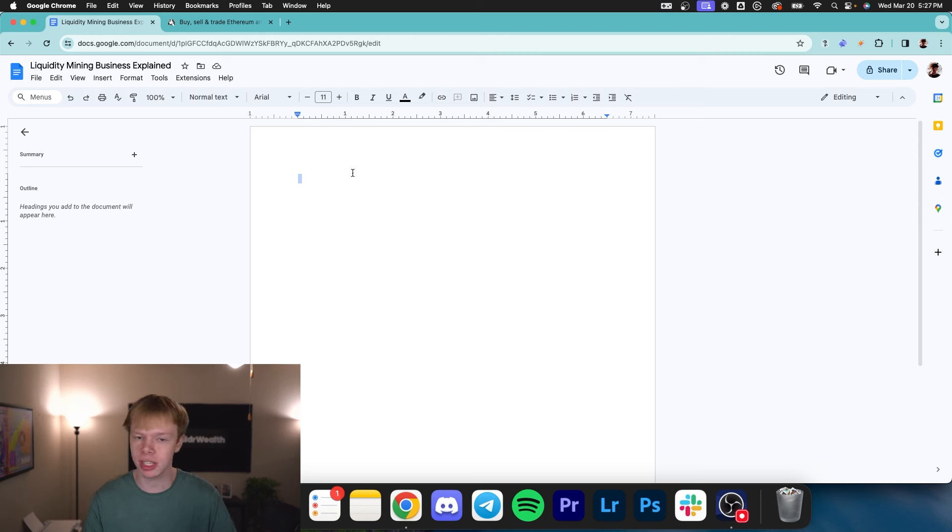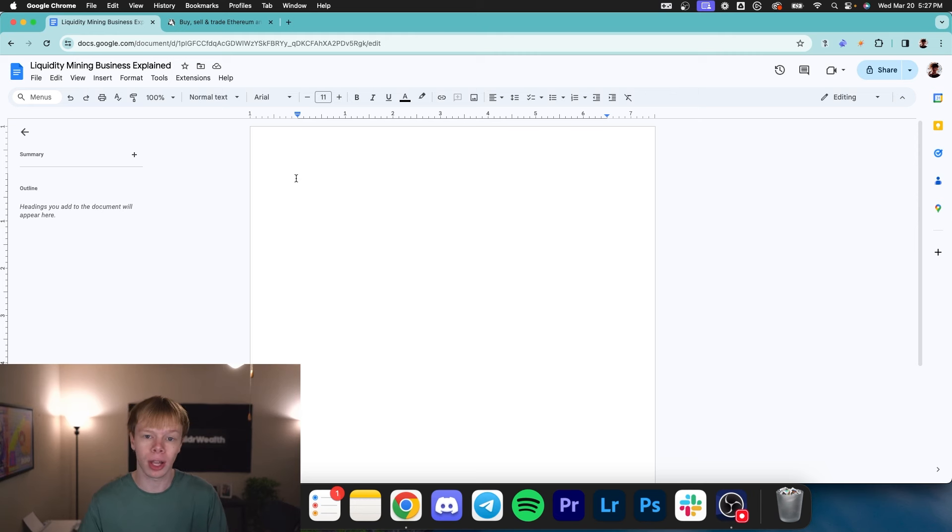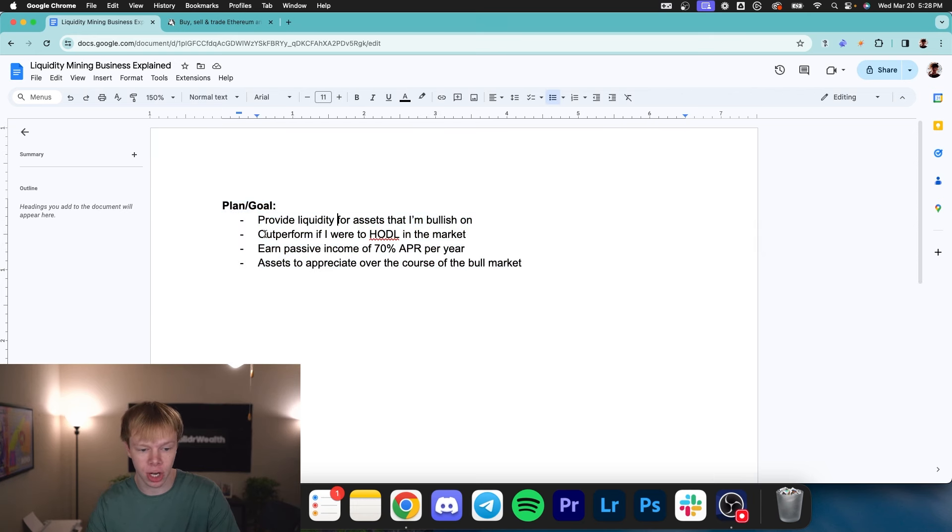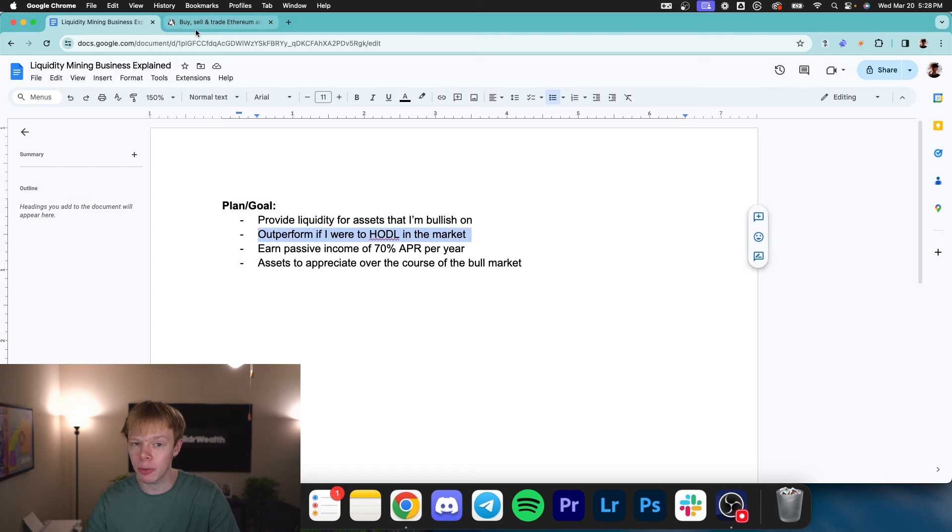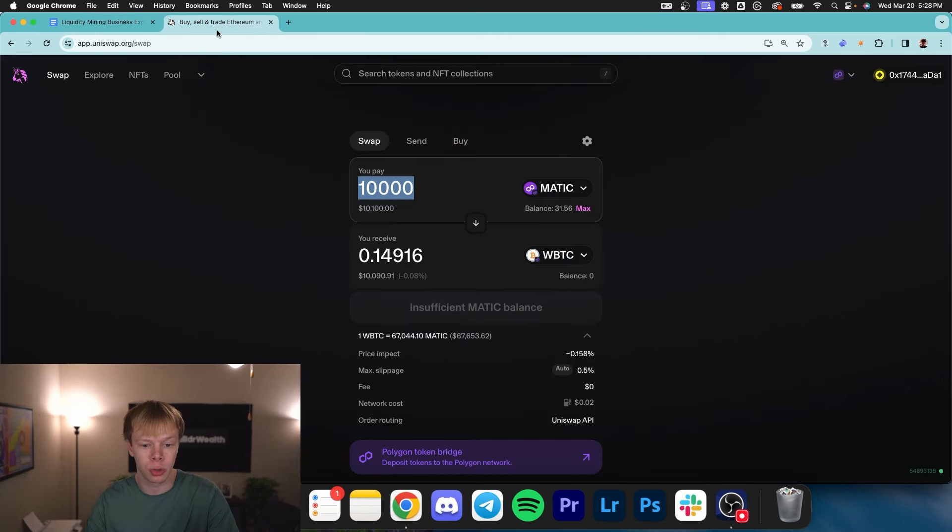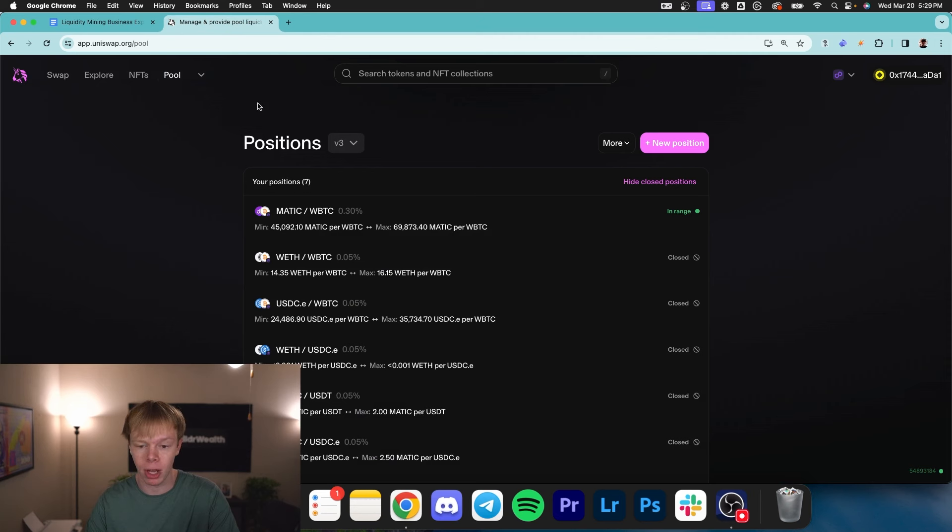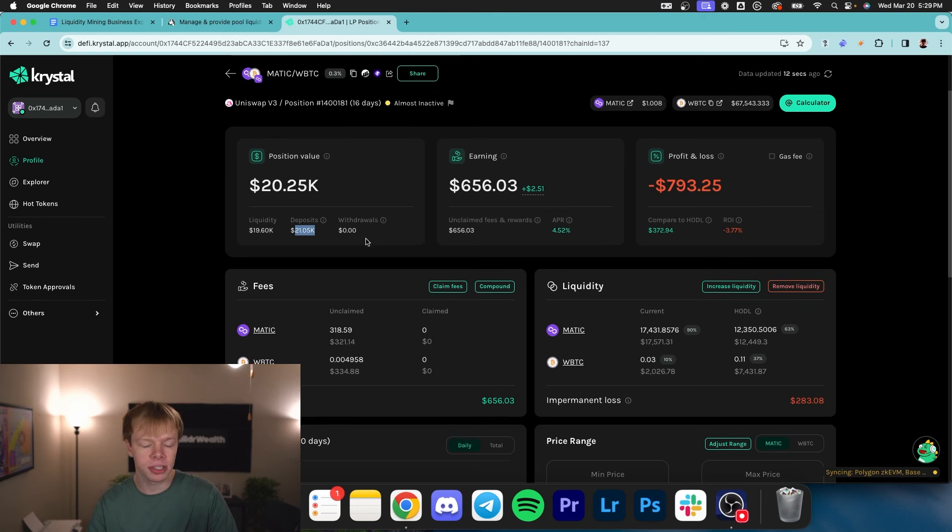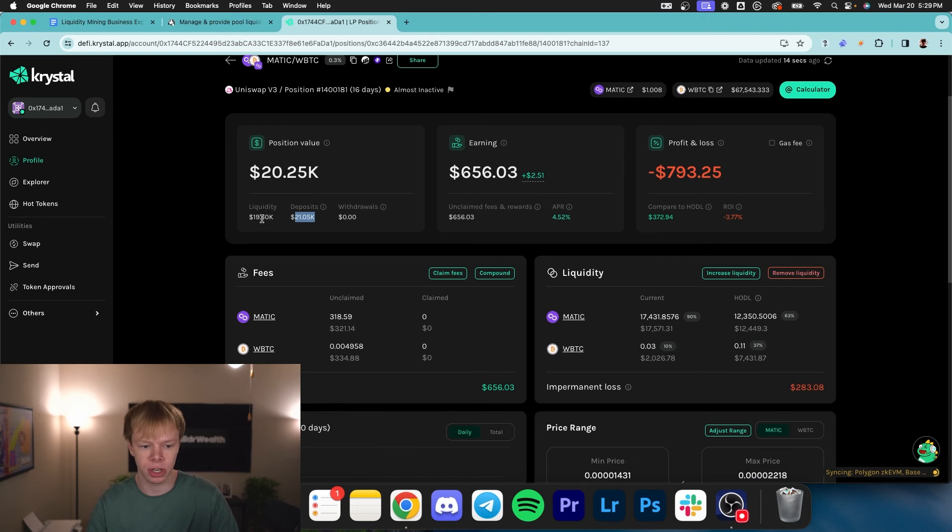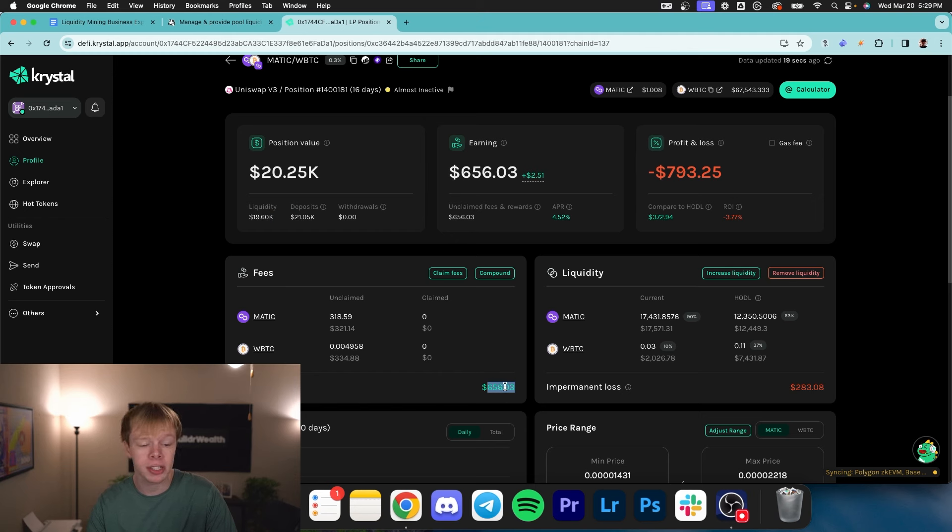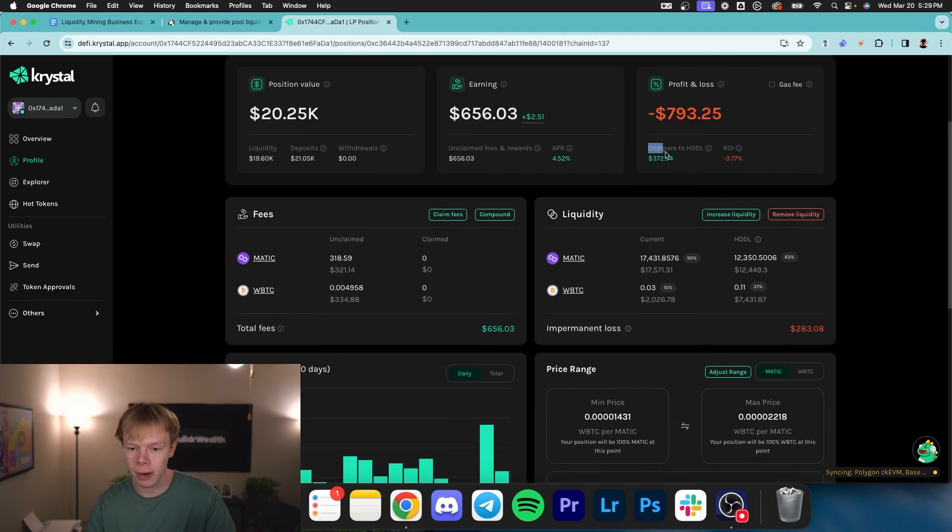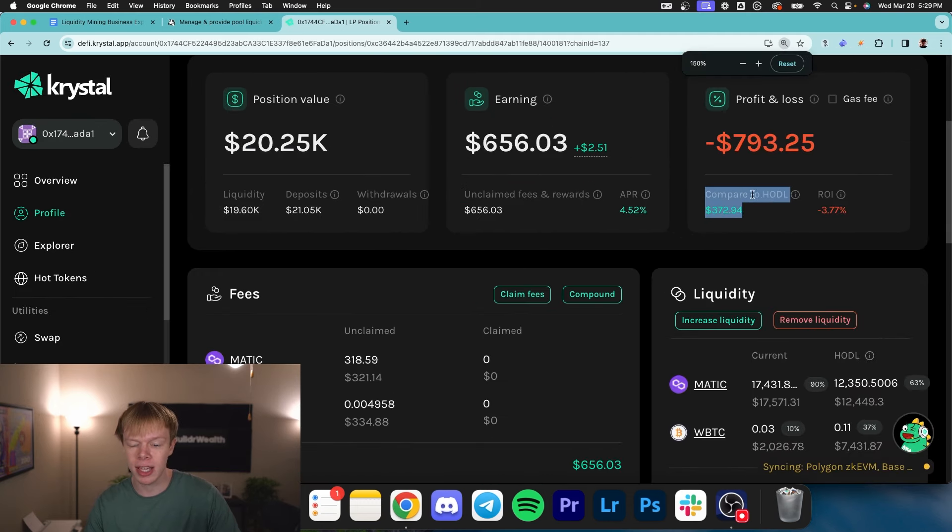Now, obviously, in a business, the first thing that you're going to do is outline your plan and your goals. So you'd want to open up a Google Doc and go and actually outline your planning goals. Now, I'm going to share this doc down below in the description, but my initial plan is going to be provide liquidity for assets that I'm bullish on, outperform if I were to just hodl in the market, because some risks that we do have as a liquidity provider is going to be impermanent loss. And impermanent loss basically represents the difference of if we were to hold our money in the market compared to if we're in a liquidity pool. So to show you exactly what impermanent loss is, I want to talk about my Matic to wrap Bitcoin position. I deployed slightly over $21,000 in this position. It's currently worth $19.5K. When you factor in the $656 in earnings that I have so far in this pool, it's worth roughly $20.3K. So that puts me at an overall $800 loss. But what I want to look at is this compare to hodl number. This essentially says, hey, if I were to hold in the market, I would have $373 less than if I was in this liquidity pool.